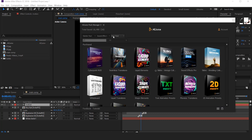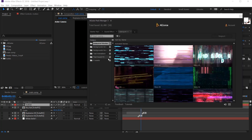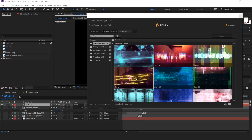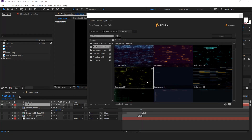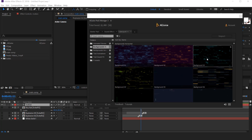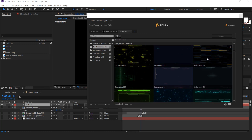Now I am showing you some premium and paid packs as well. First, we have this new cyberpunk HUD effect. Click on this and you can see there are lots of HUD type animated elements and backgrounds. There are many different types of backgrounds here.